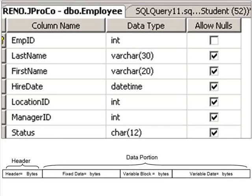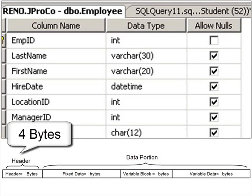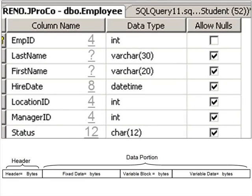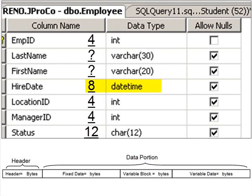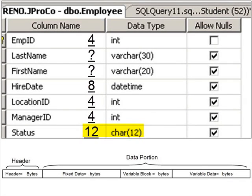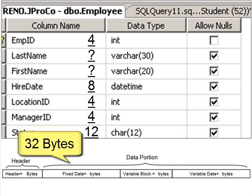How about the row-by-row consumption of the employee table of JPROCO? Let's take a look. We know the header takes up four bytes. How about our fixed length data? An int takes up four bytes. First name and last name — that's variable data, so that is unknown yet. But datetime takes up eight bytes. The next two integers each take up four bytes. And then the char12 is a fixed length field of exactly 12 characters. Since it's not Unicode, that takes up 12 bytes. So your fixed length data takes up 32 bytes in every single row.